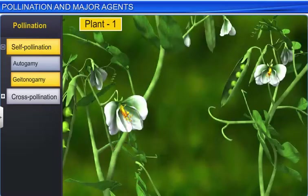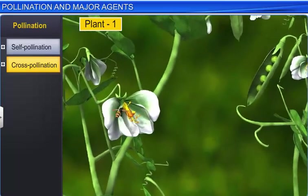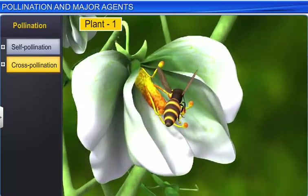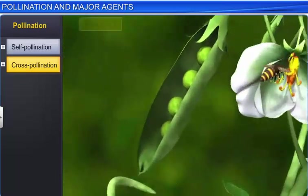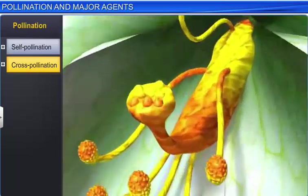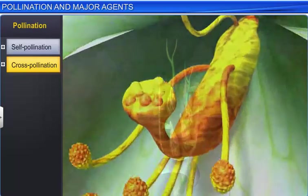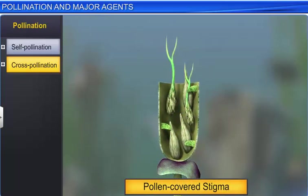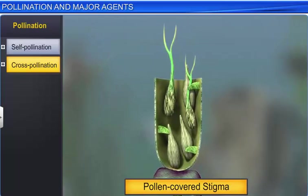Apart from self-pollination, cross-pollination is also commonly seen in plants. This type of pollination involves the transfer of pollen grains from the flower of one plant to the stigma of the flower of another plant of the same type. This type of pollination is called Xenogamy, or Allogamy. Interestingly, Xenogamy is the only type of pollination that brings genetically different types of pollen grains to the stigma.